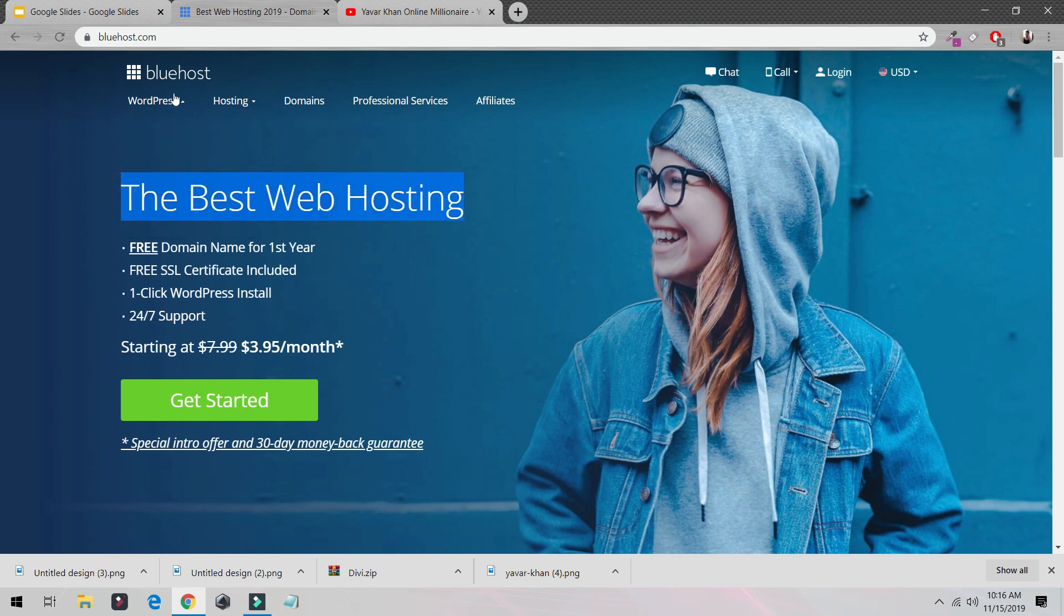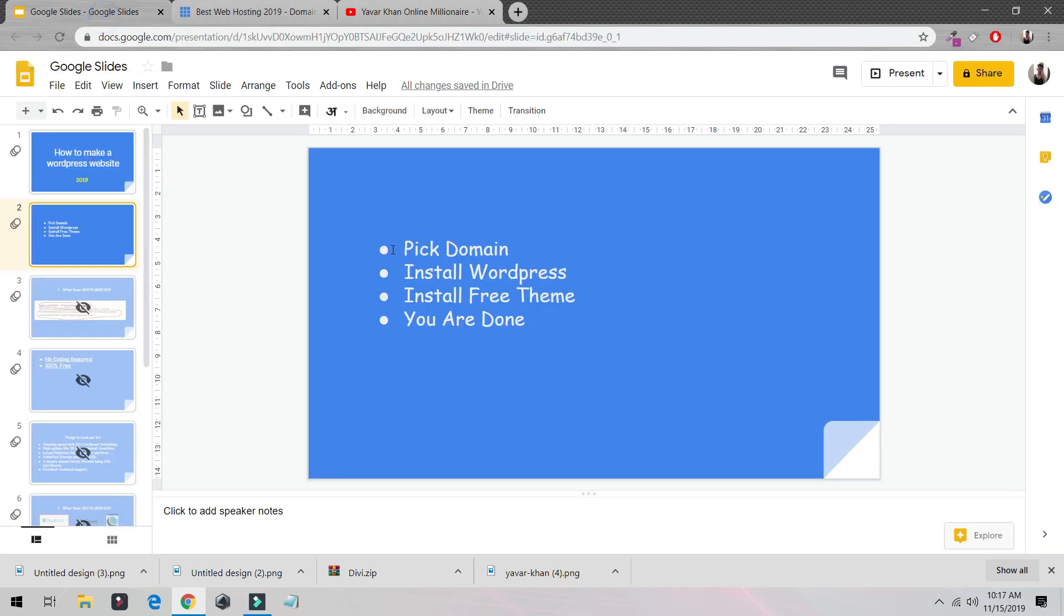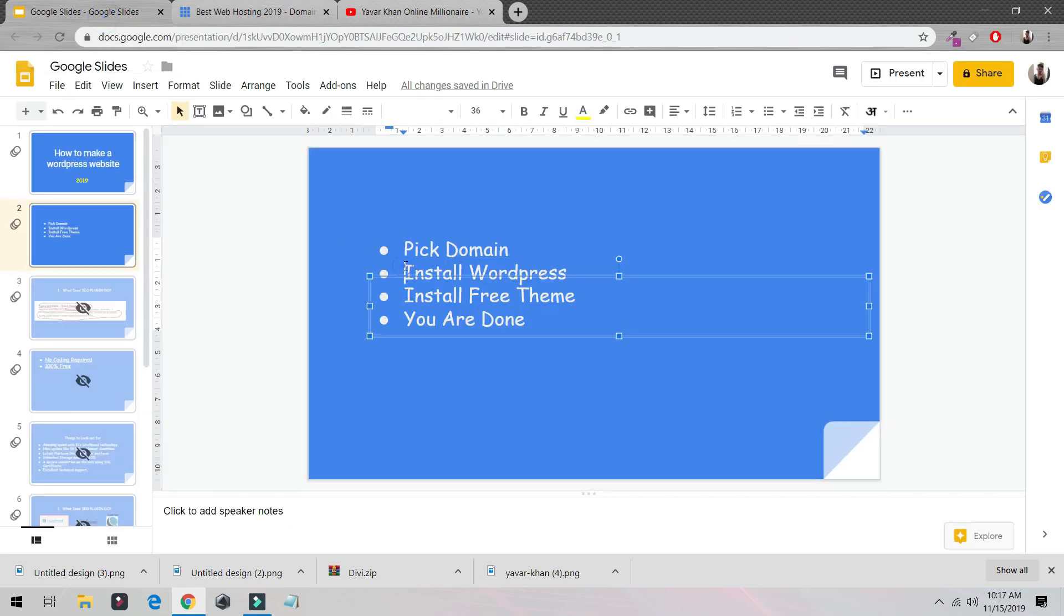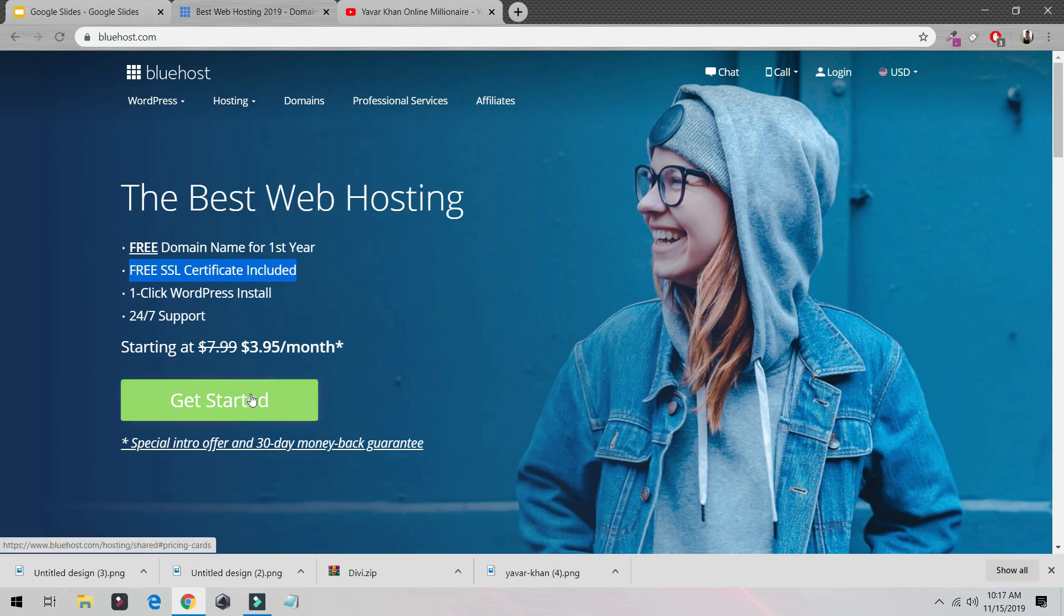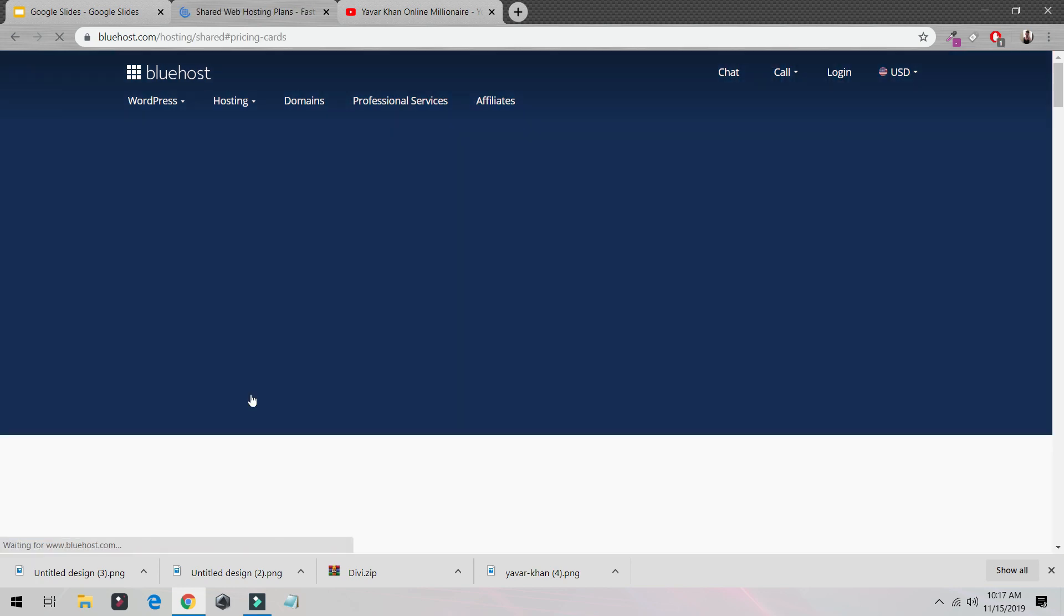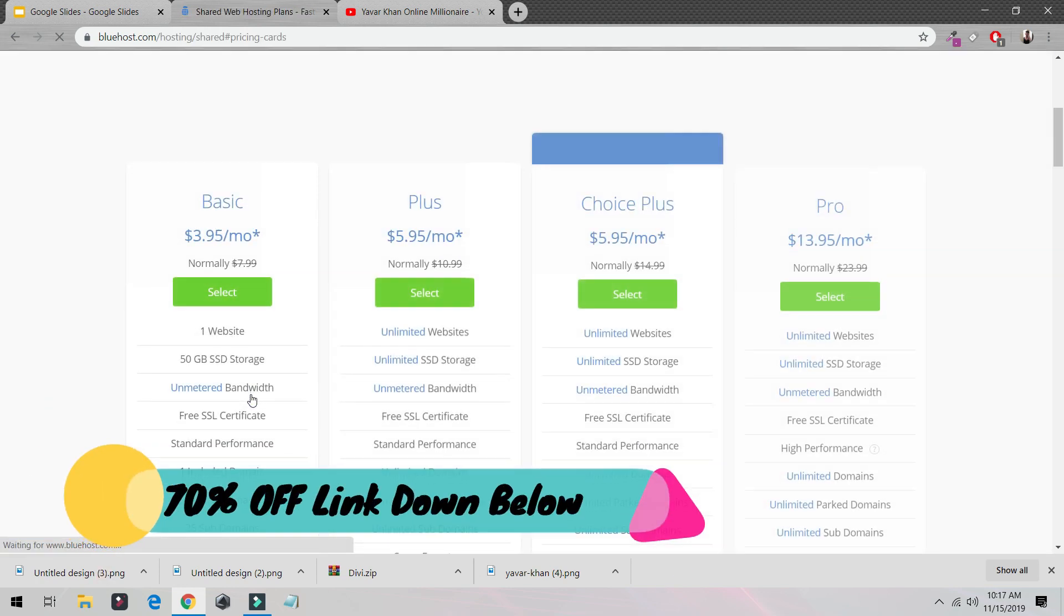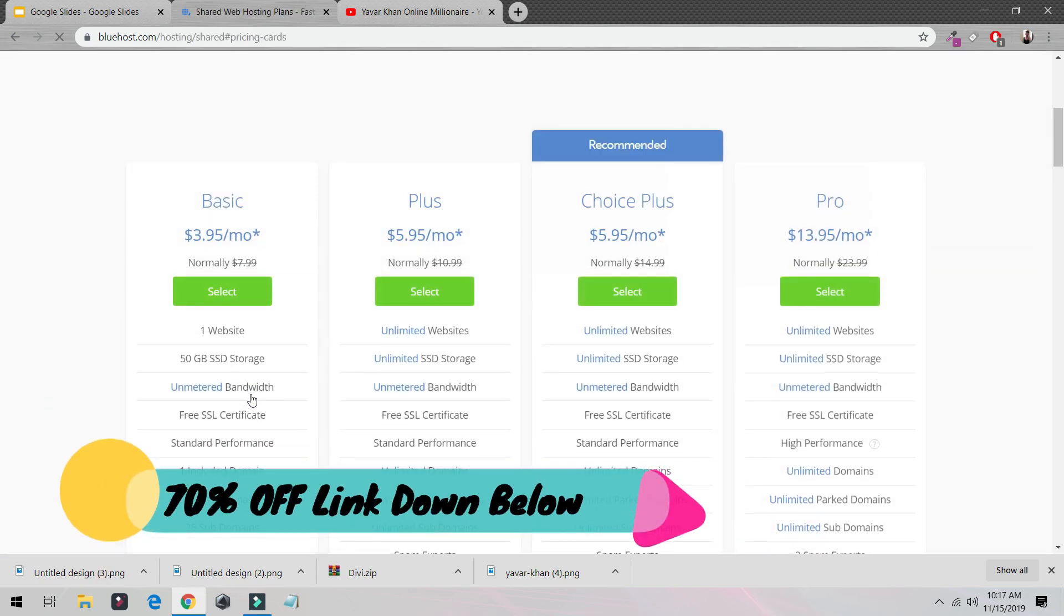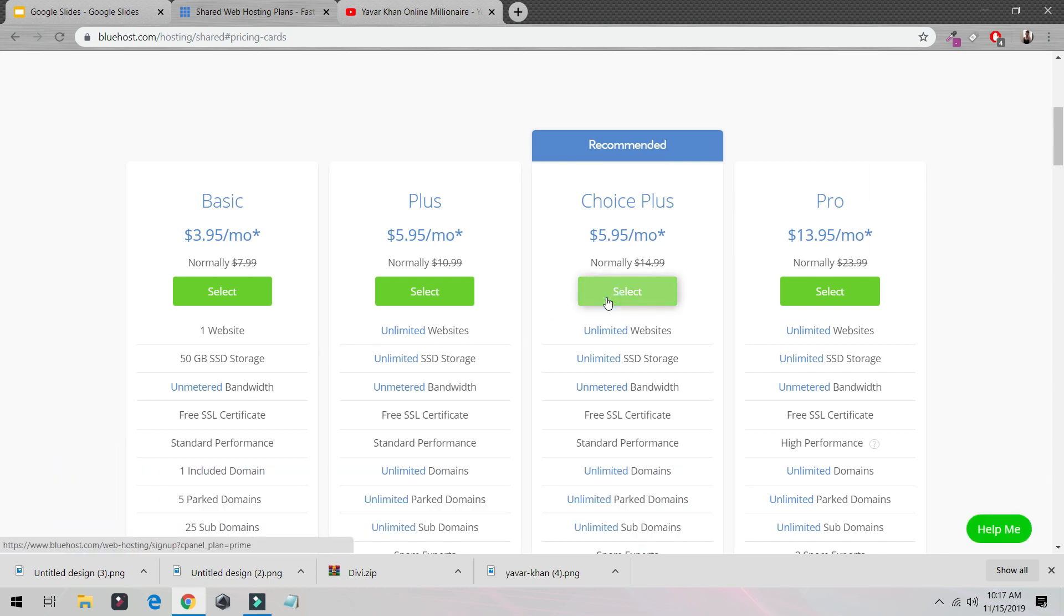For me, Bluehost is one of the best web hosting providers because they give you a free domain, they give you a free SSL, and it's very easy to install WordPress. I would just click 'Get Started.' And by the way, I have just for you a 70% discount on this.